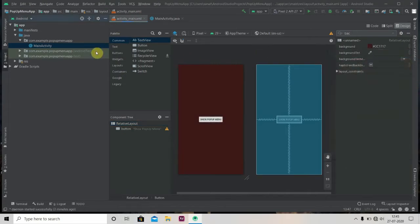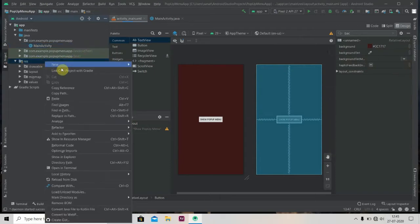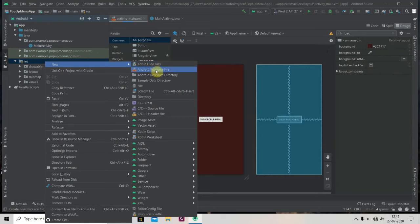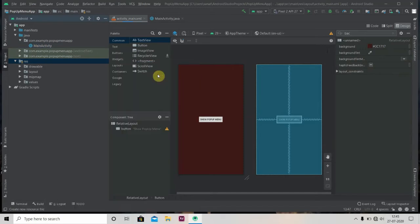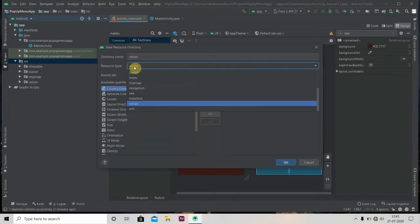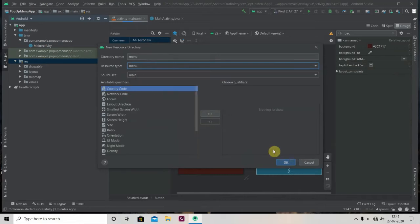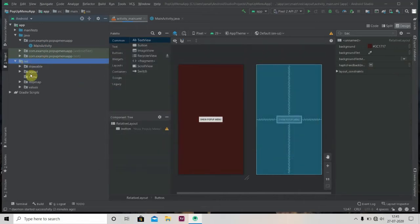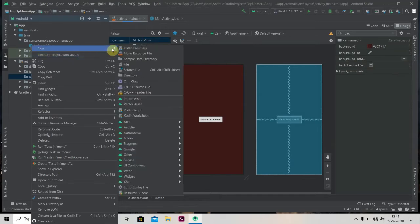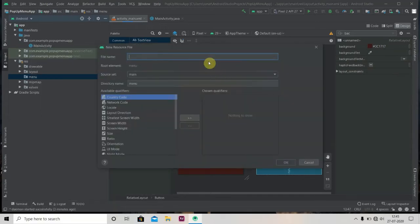Okay, so now we have to create one menu. For that, click on your resource, then New, then Android resource directory. Resource type will be menu. Click OK, and then we'll create our menu layout. Let's say item_menu.